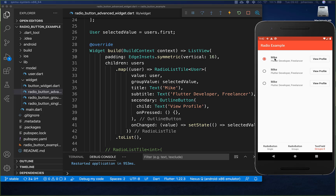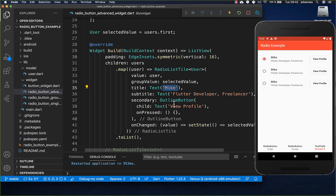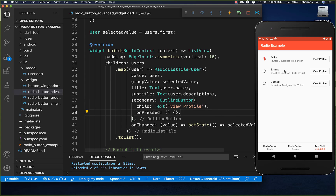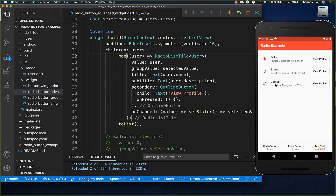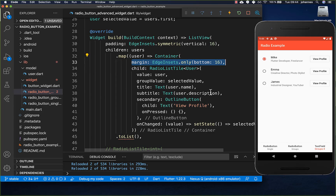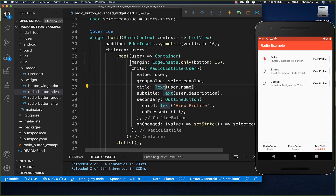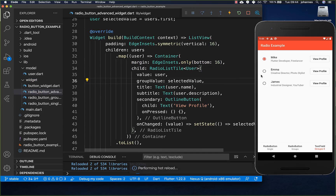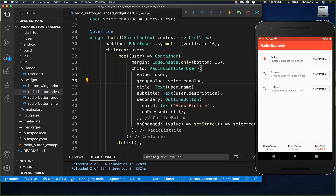We also need to make the text dynamic, so we put the user's name as the title and the user's description as the subtitle. Now our buttons are dynamic and we can select all of them. If you want more space between list tiles, wrap each one in a Container and set 16 pixels of padding to the bottom.